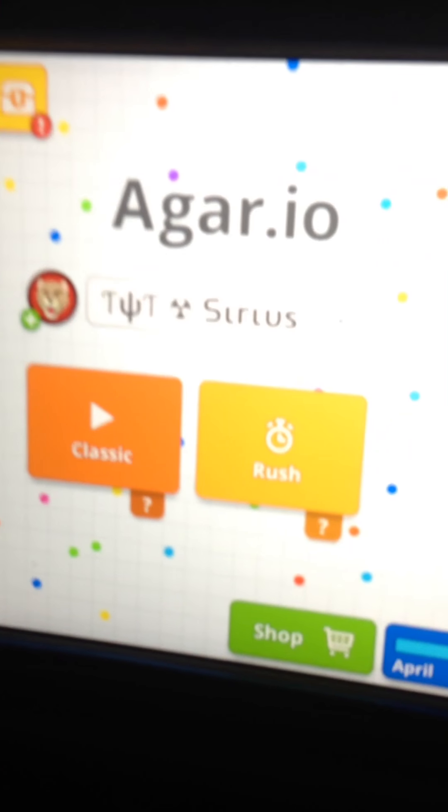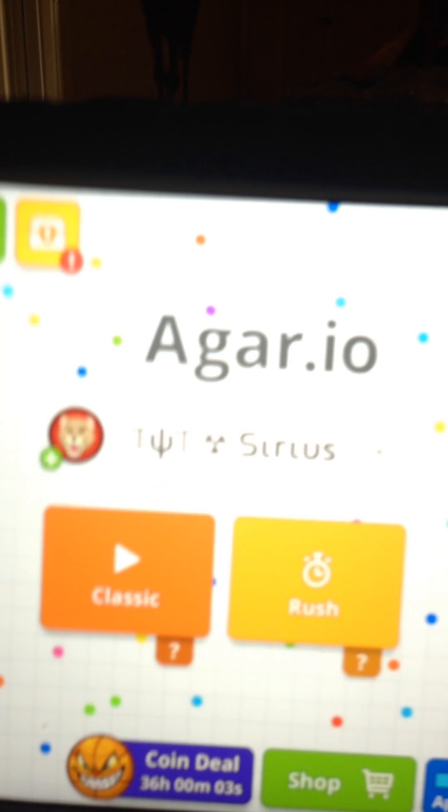play Agar.io. And as you can see, I have a fancy name. I'll show you how to do that. So what you're gonna want to do is download the game Agar.io, and...